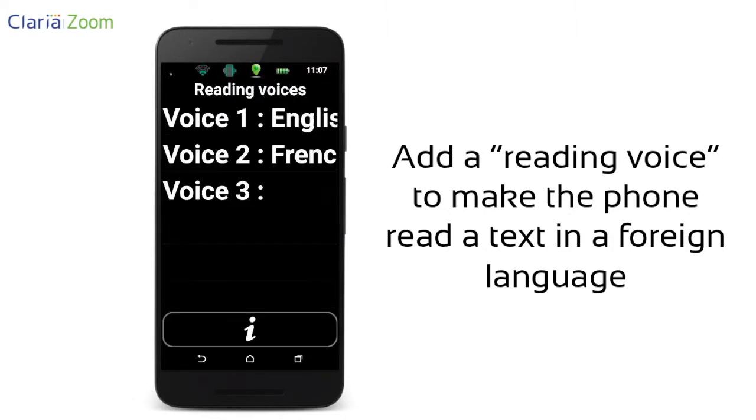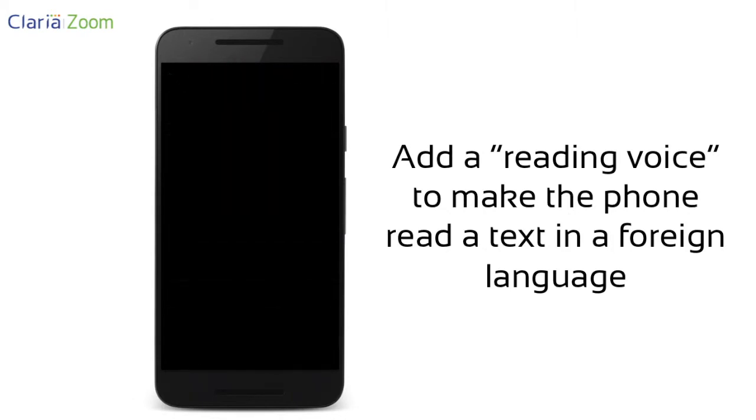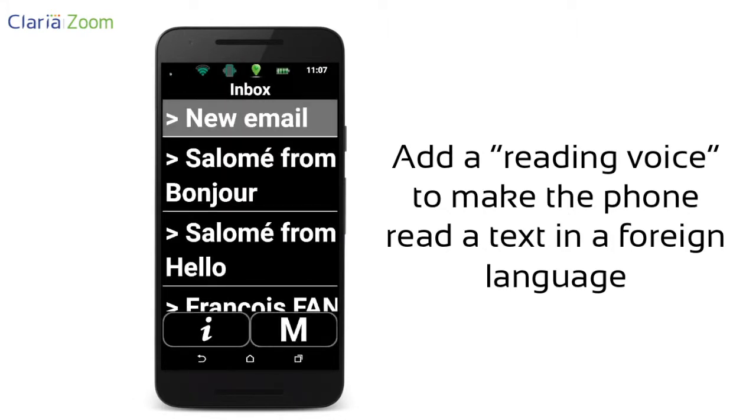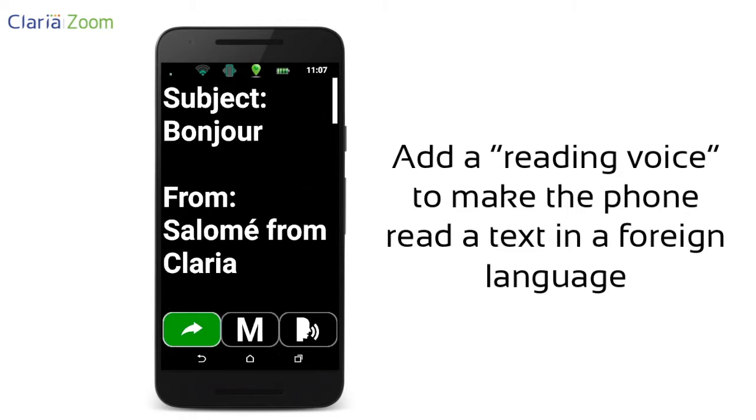To change the language when you've launched speech, just press quickly three fingers on the screen.